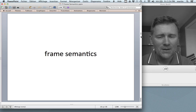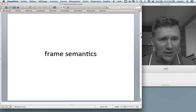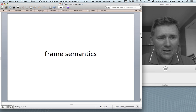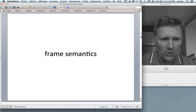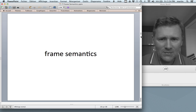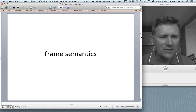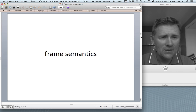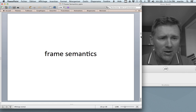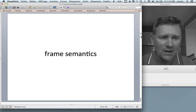Frame semantics is about these frames, about these situations, and it is also about the meanings of words. It is an important pillar of the study of meaning in cognitive linguistics, and it's been developed by Chuck Fillmore, who is also one of the main architects of construction grammar.